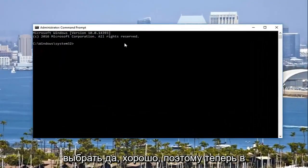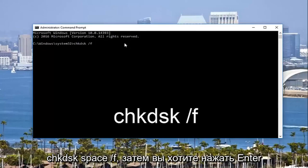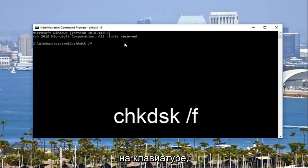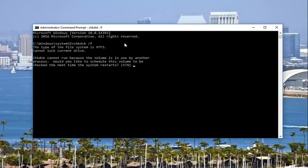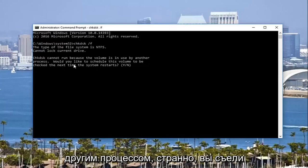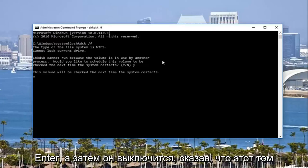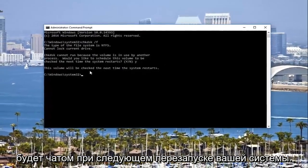Now in the elevated command line window, you want to type in CHKDSK space forward slash F. It should say CHKDSK space forward slash F. Then you want to hit enter on your keyboard. It's going to say this volume cannot run because the volume is in use by another process — would you like to schedule this volume to be checked the next time the system restarts? At this point you would type Y on your keyboard, hit enter, and then it will say this volume will be checked the next time your system restarts.